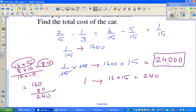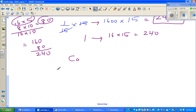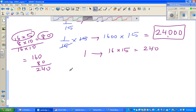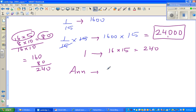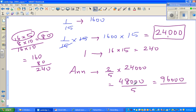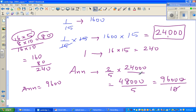So let us check the answer. Ann paid two-fifths of twenty-four thousand. Two-fifths of twenty-four thousand is the same as forty-eight thousand over five. Doubling top and bottom: ninety-six thousand over ten, which is nine thousand six hundred. So Ann is paying nine thousand six hundred.